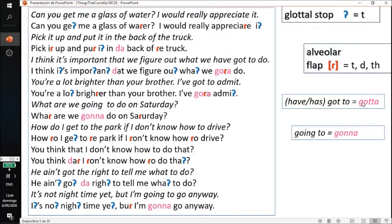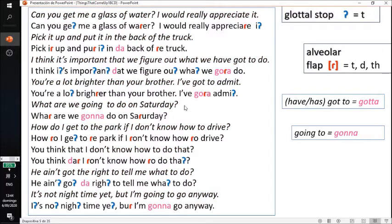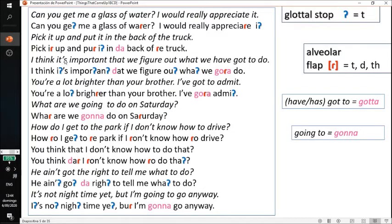We also have the word 'gotta', which is really just an abbreviation for 'got to'. So 'I have got to go' becomes 'I gotta go'. For example: 'I think it's important that we figure out what we've got to do.' Nobody talks in the fully enunciated way — we usually use glottals and flaps.